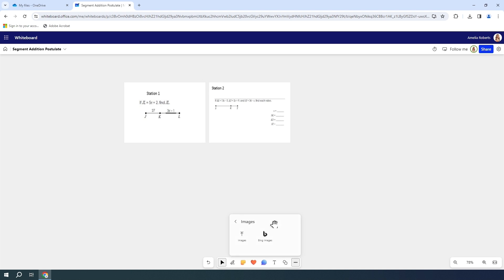When you select image, it gives you two options. You can either upload an image from your computer or you can go to Bing Images.